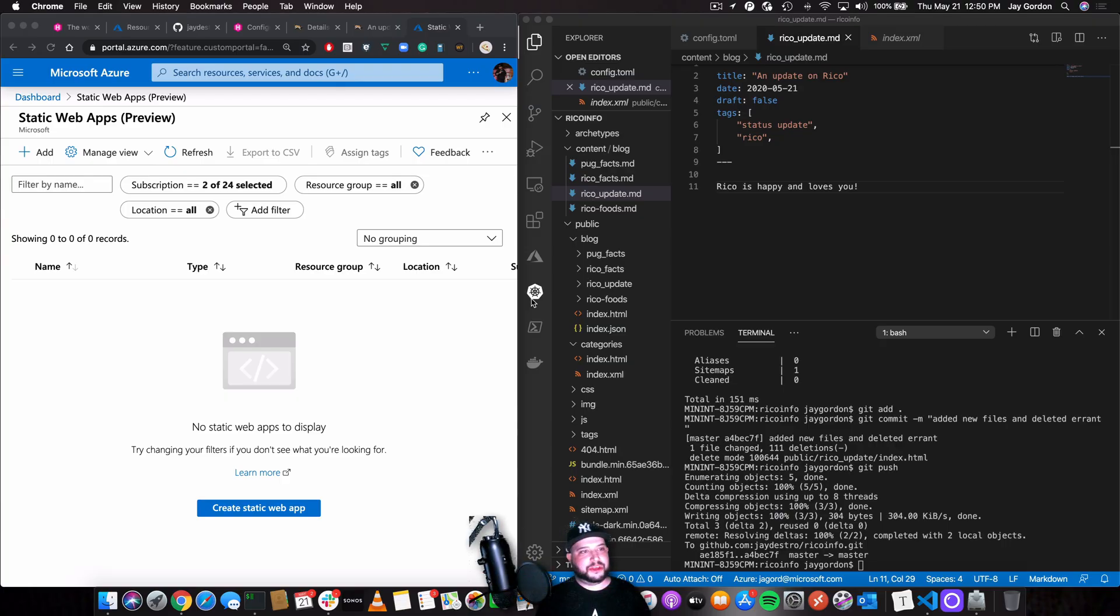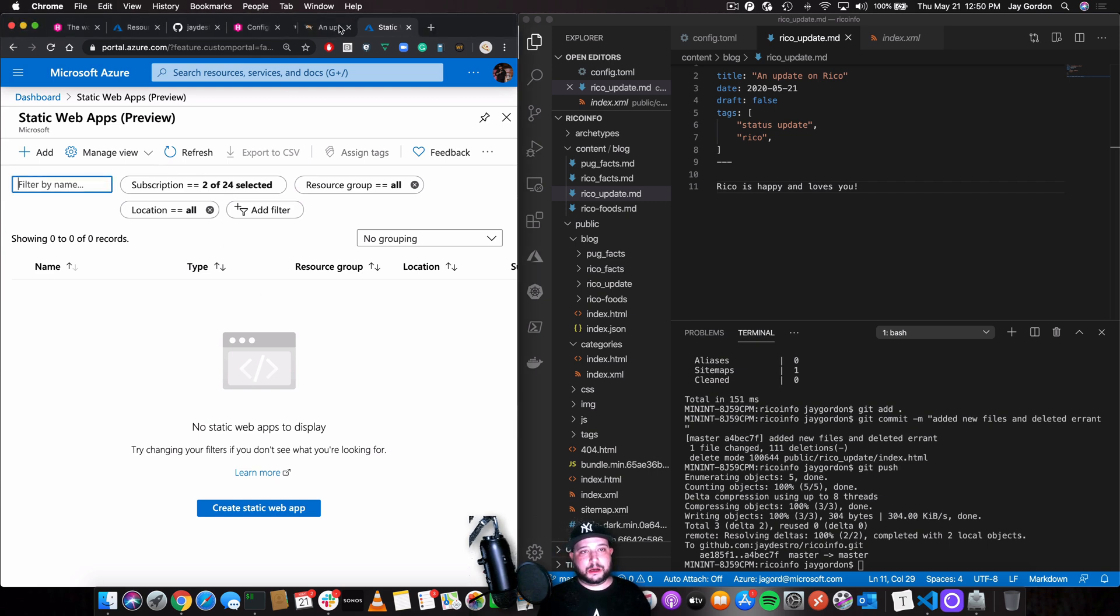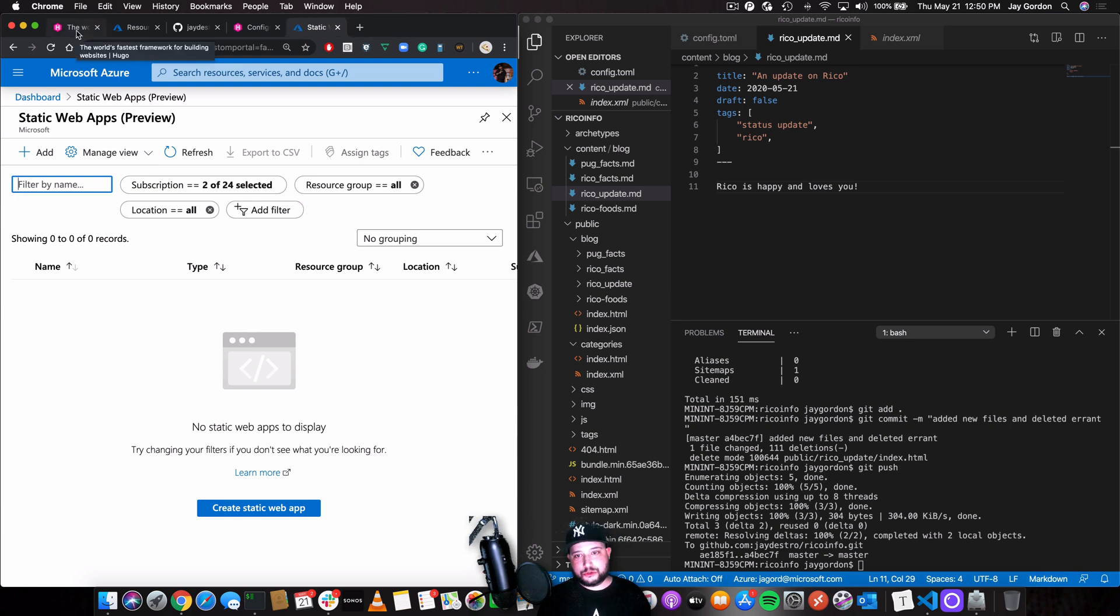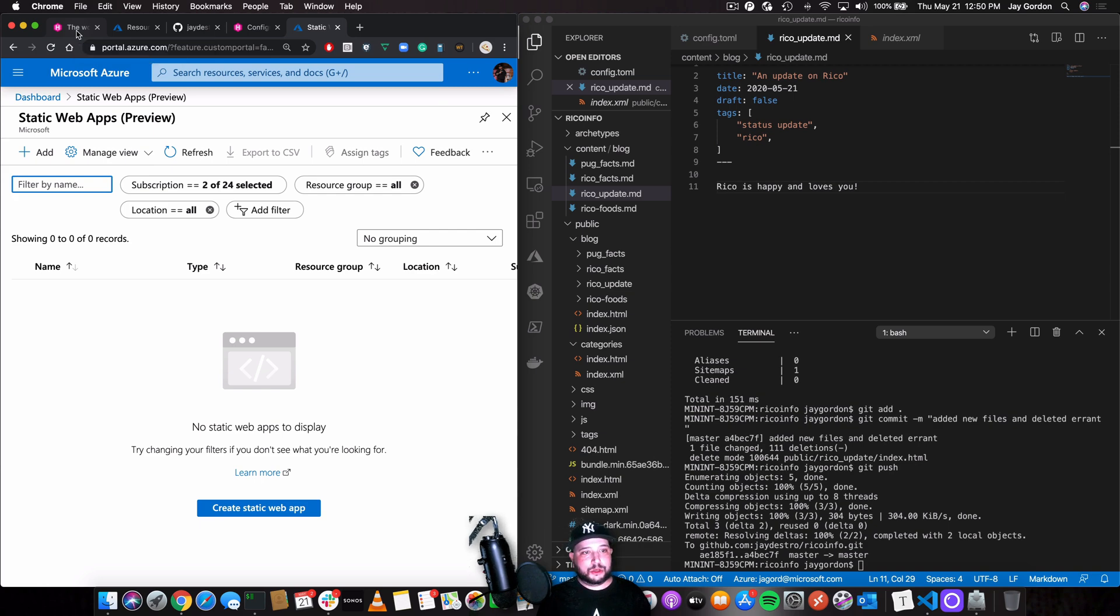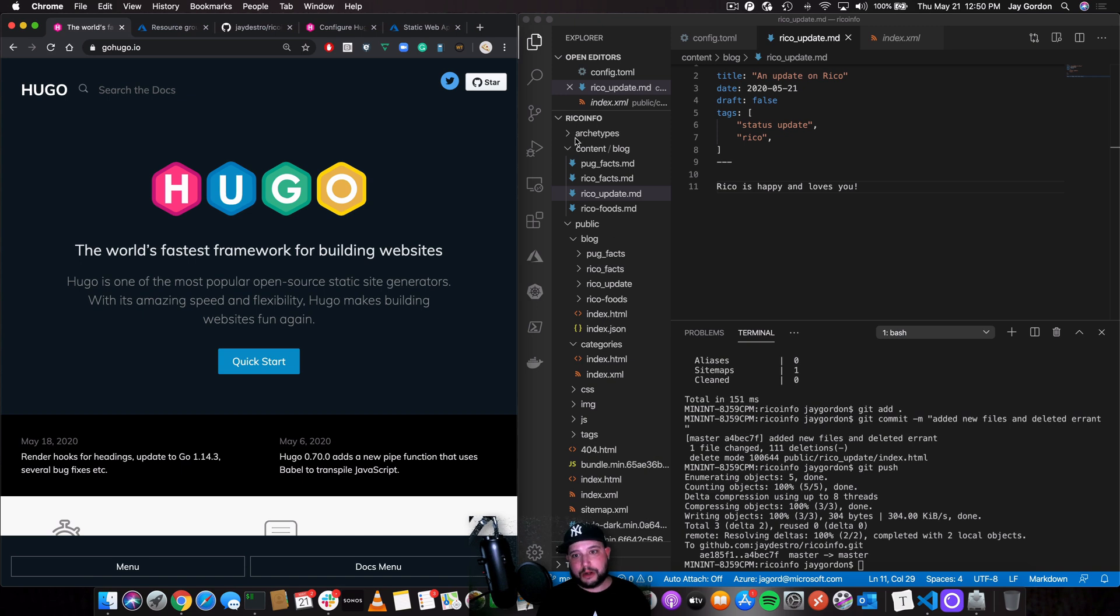One of the really cool things that came out of Microsoft Build 2020 were Static Web Apps. And right now it's in preview. It's free. Let's talk a little bit about what we're going to do today. So we're going to show you how to deploy a Hugo app. Hugo is the world's fastest framework for building websites. It's a static site generator.